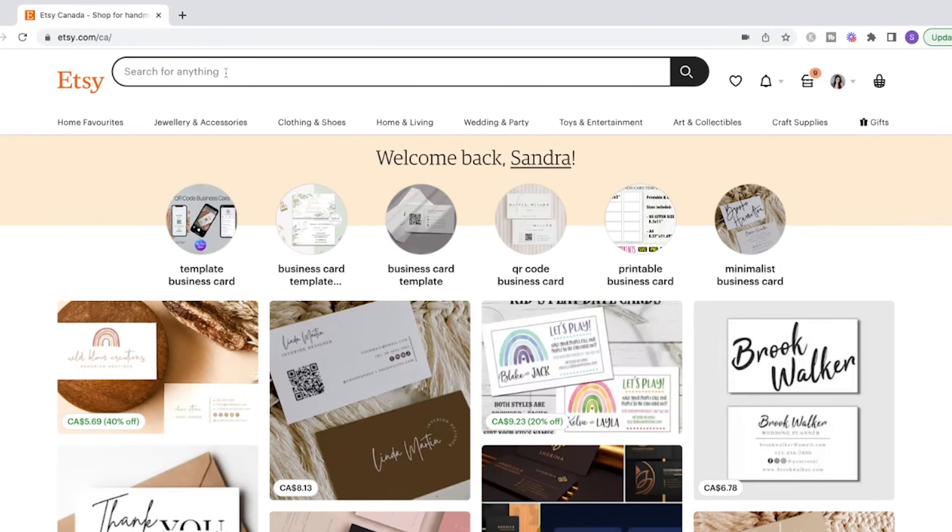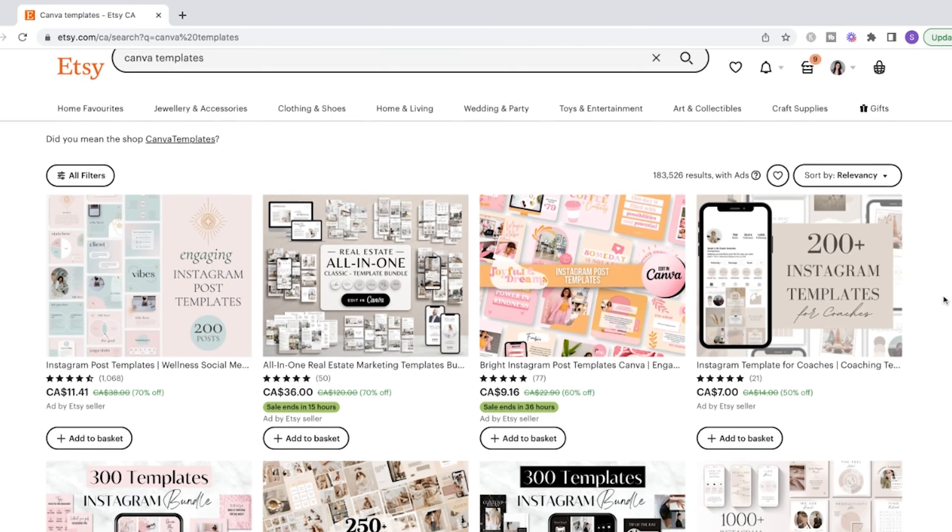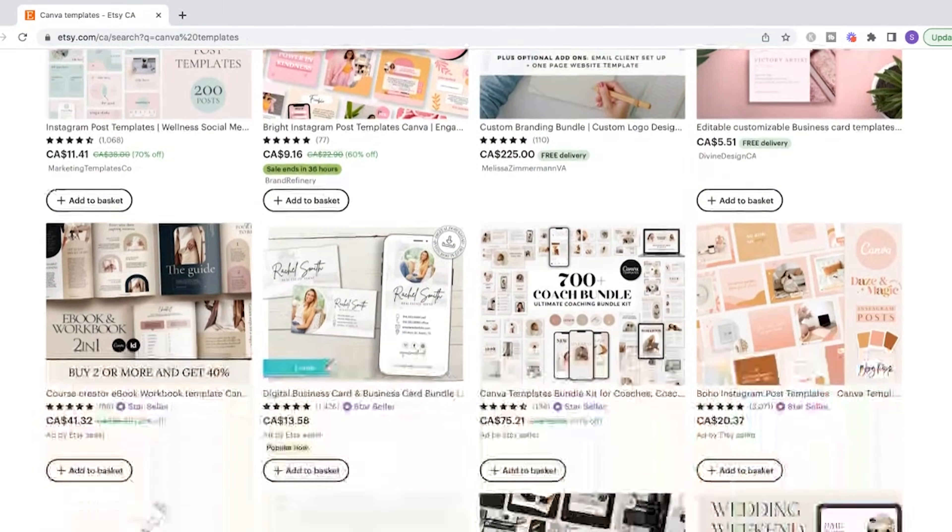To get ideas on what templates you can create, go onto Etsy and type in Canva templates. Browse through what other creators are offering. Here are some quick ideas: you can create templates for business cards, wedding invitations, eBooks, thank you cards, blog posts, social media posts, emails, and so much more.